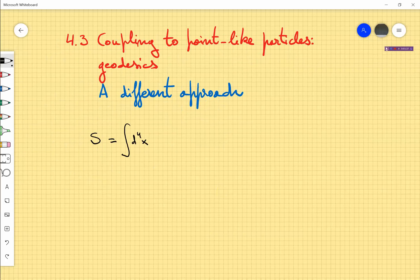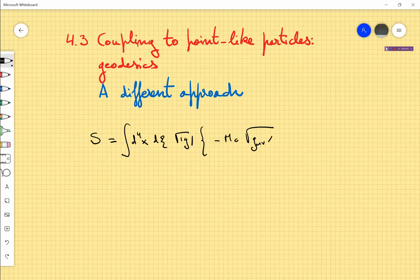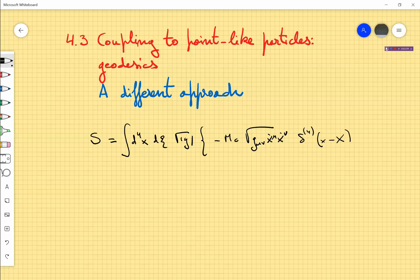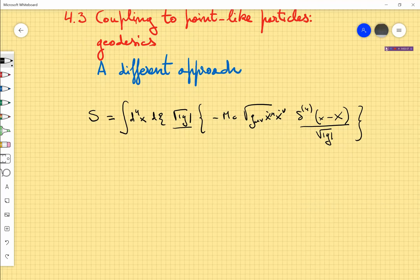We will have d⁴x, introduce a square root of g for convenience, and then we have minus mc — this is part of the standard action. The thing that I am adding is this Dirac delta-4, and this Dirac delta has as argument the four x's of spacetime and the four x's which are the coordinates of the world line. I am multiplying by the square root of g here and dividing by the square root of g here. So basically, I multiply by a Dirac delta function and integrate over the whole spacetime.